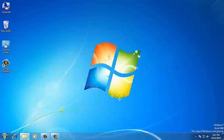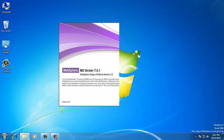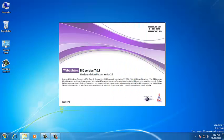Click on OK. Now, it is going to be installing the WebSphere Eclipse platform version 3.3.